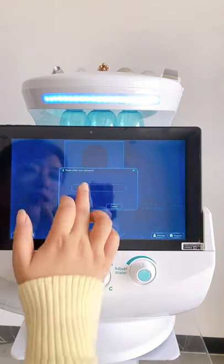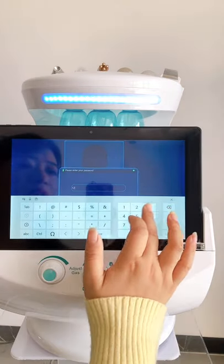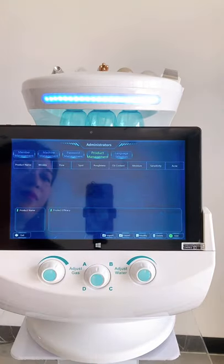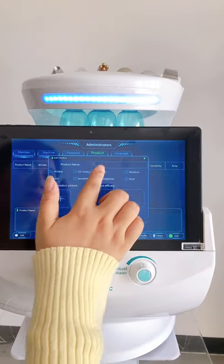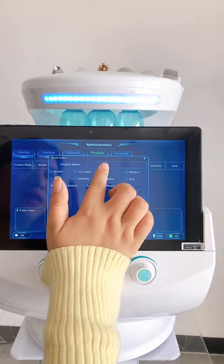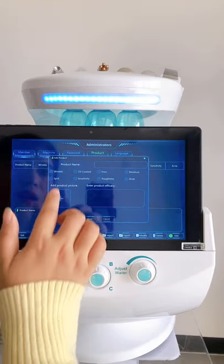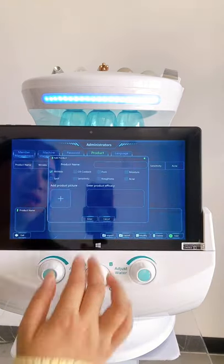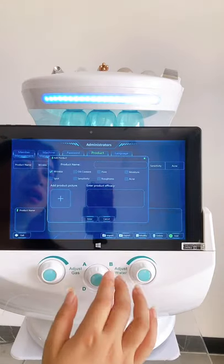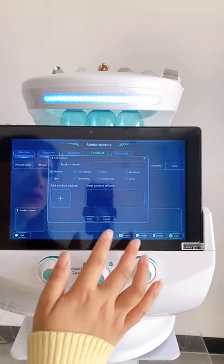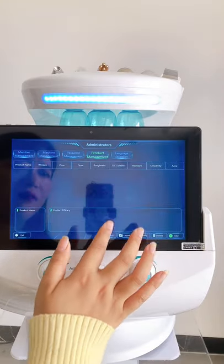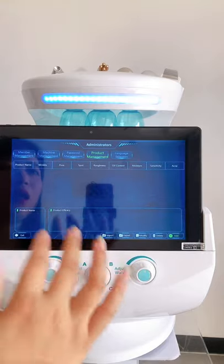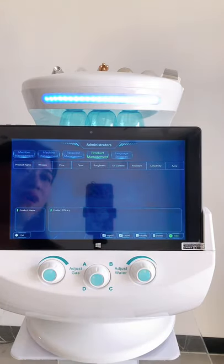Here I want to show you how to add your products or services. You can add your products — for example, if your product is for wrinkles, you can add the product name, click record, add the product picture, and enter the product efficacy. You can add everything from your salon or clinic, and it will recommend your services and products to your client based on their skin. That's the advantage of this device.